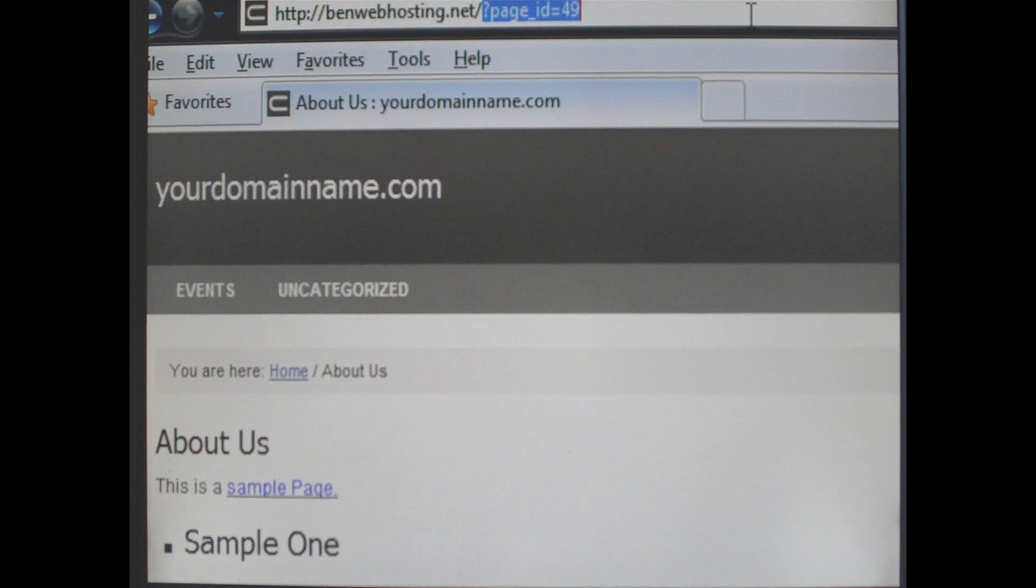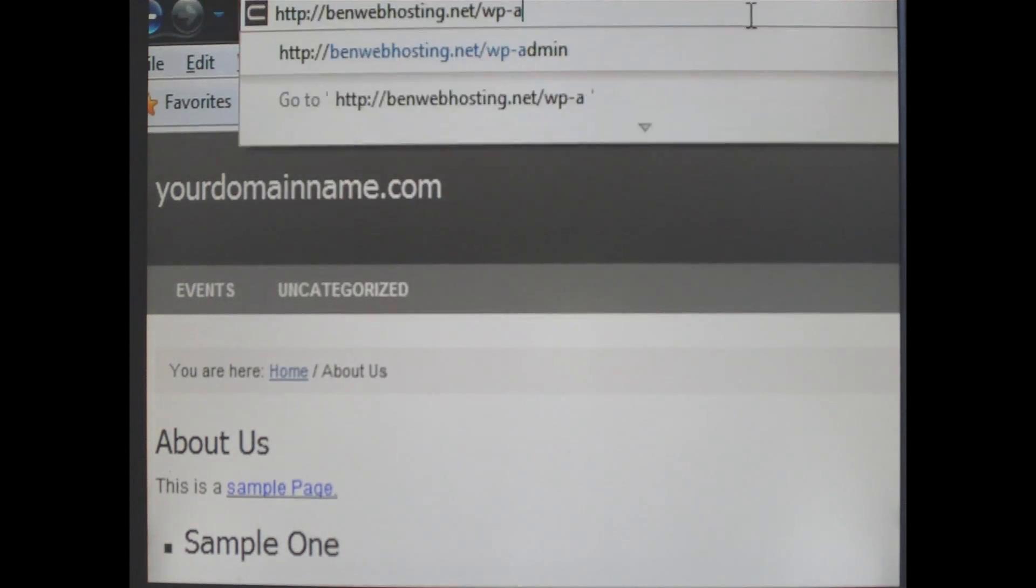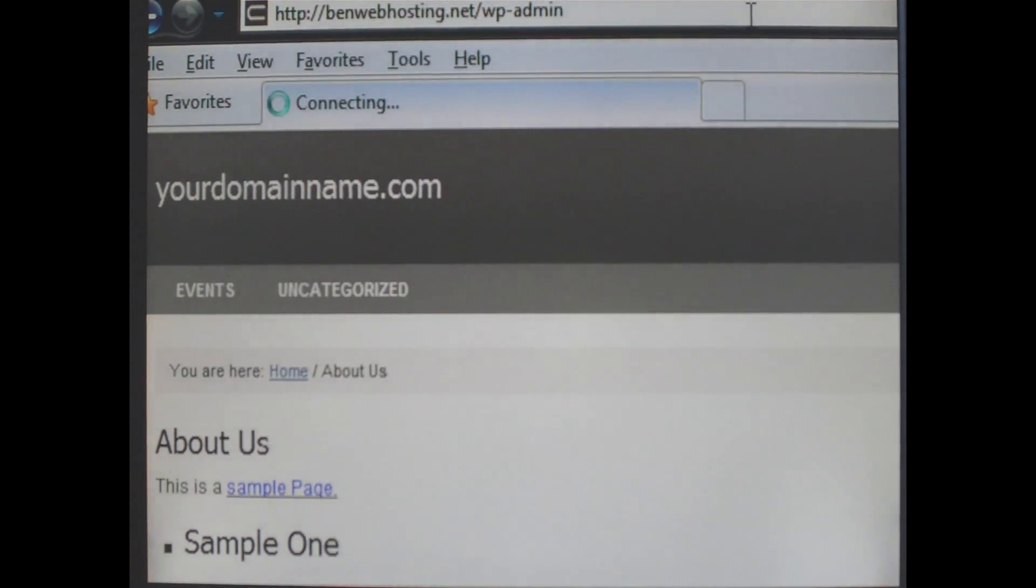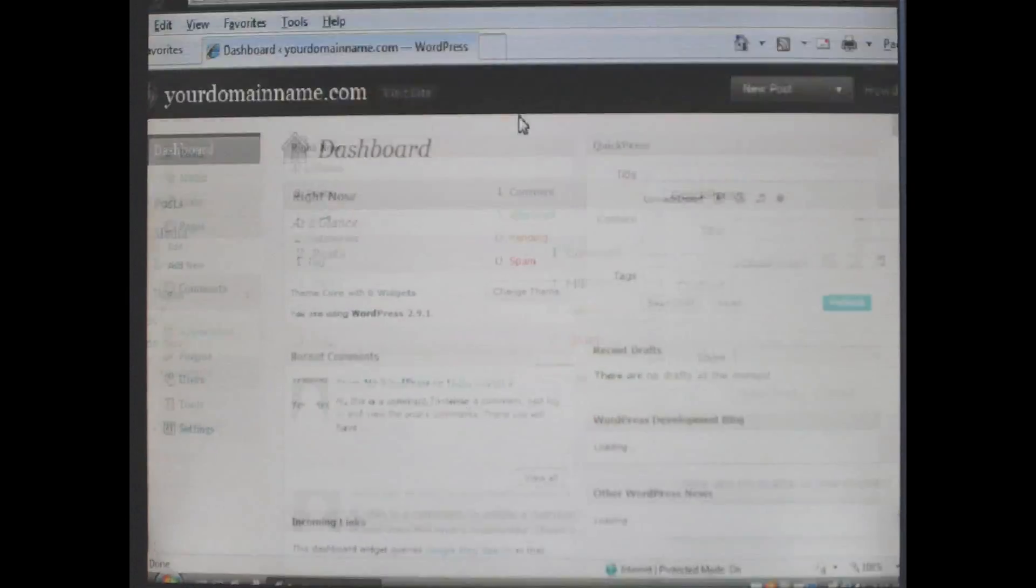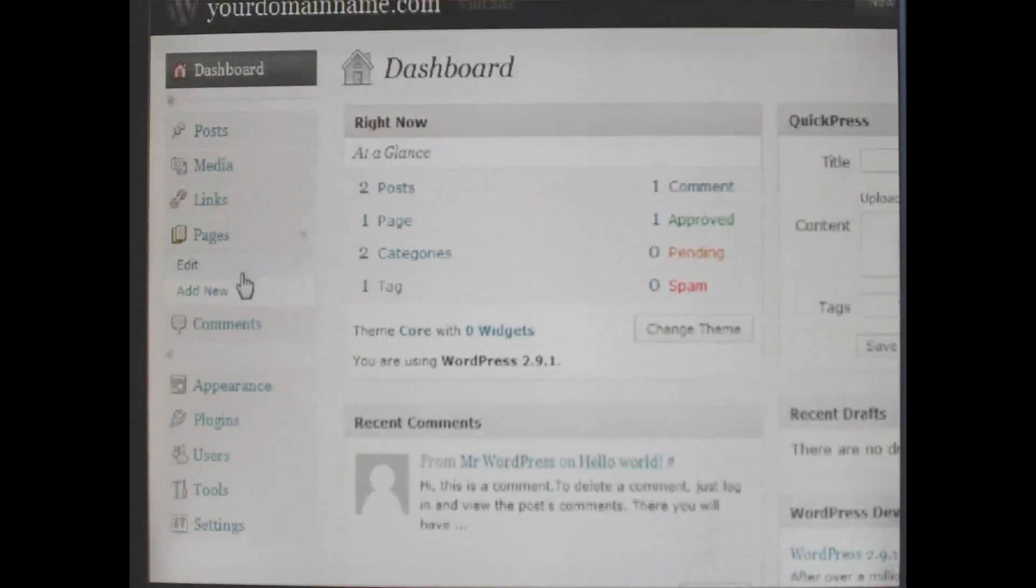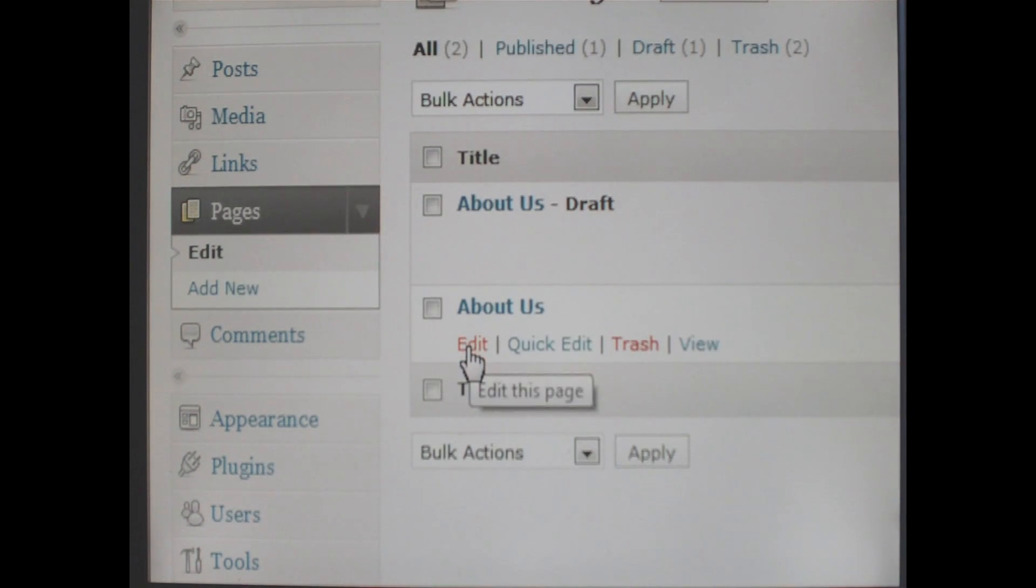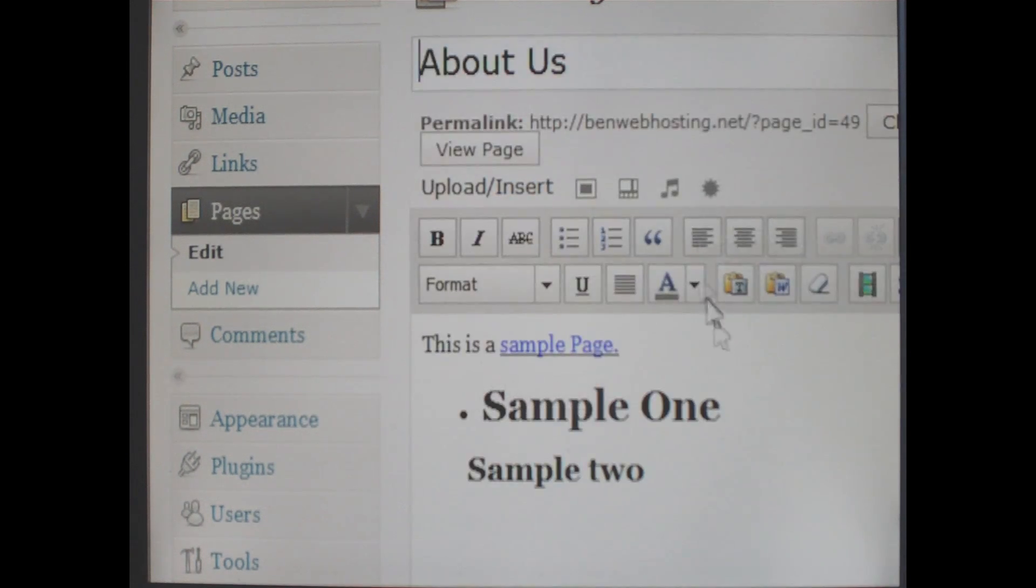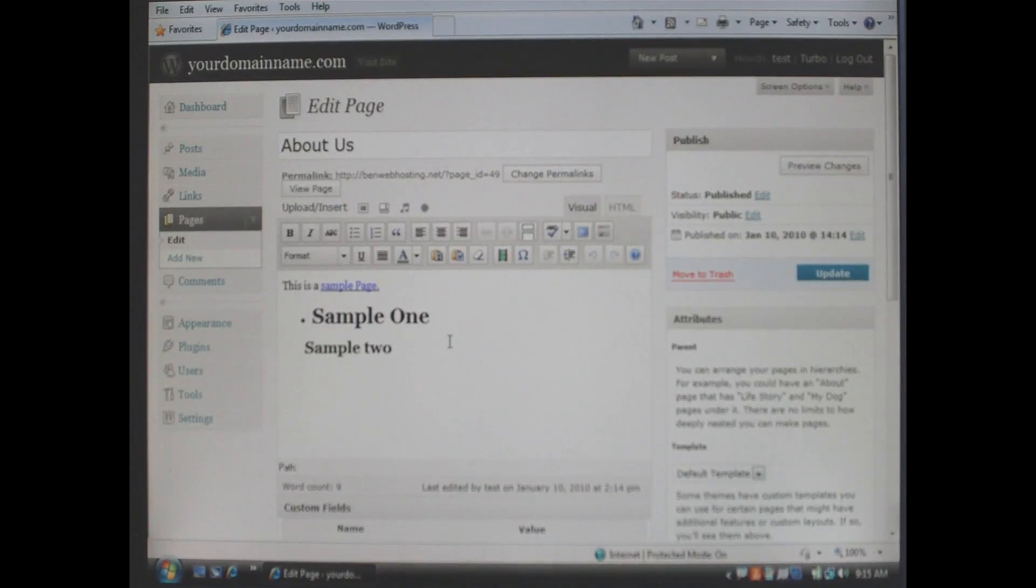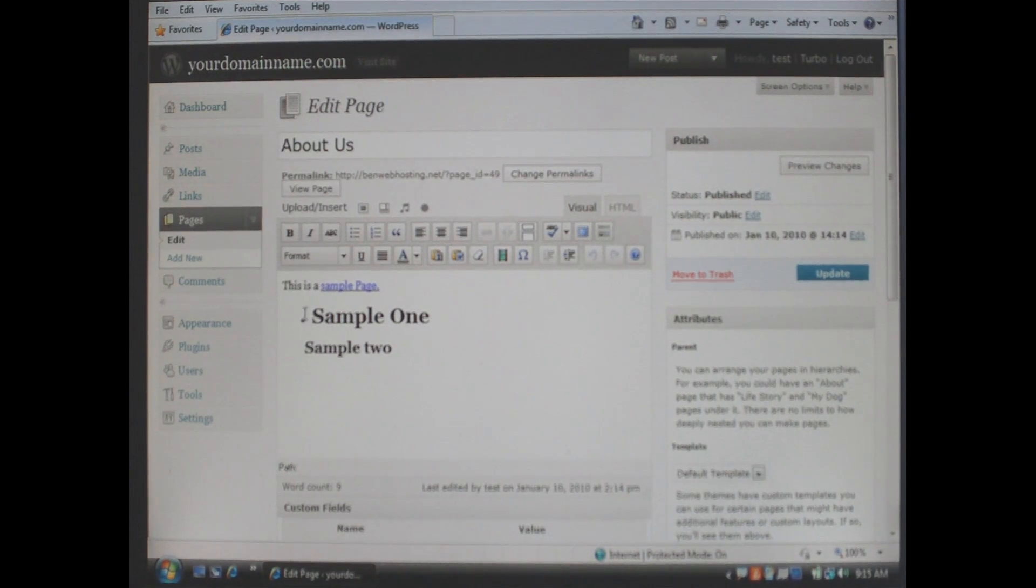Now to go back into WordPress as before add wp-admin to the end of your domain name and click enter. It brings you back to the dashboard. In this case we are going to go back in and edit the page we just created so click edit and then click edit again under the page you wish to edit. It brings you back to the page we were just on.